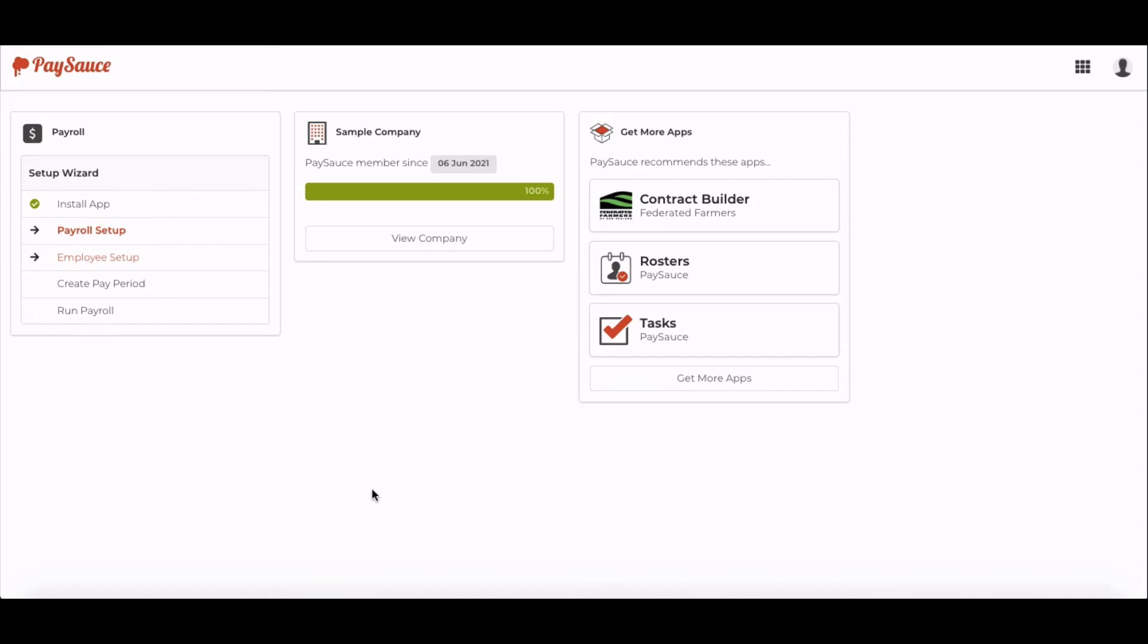You'll see a Setup Wizard on the left-hand side of your screen, keeping track of the progress of the setup. The next step is to click on Employee Setup.